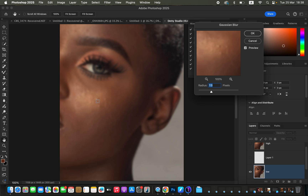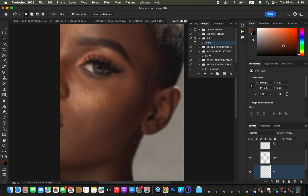At about a radius of 7, that is when I'm just starting to close out on the details in the skin area, but I can still identify where the details were. Stop at the point where you are just starting to lose the details but can still identify where they were. Then click OK and the action will continue playing.